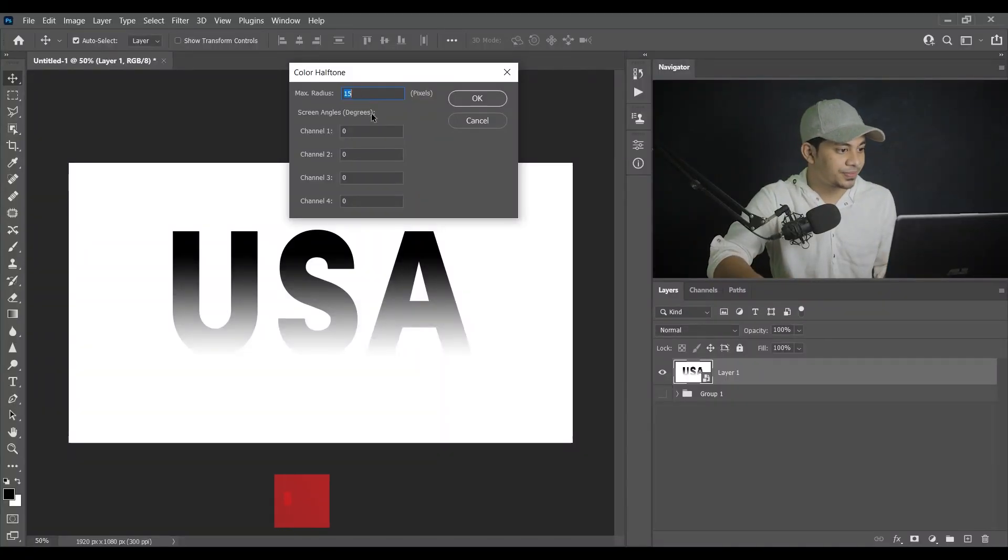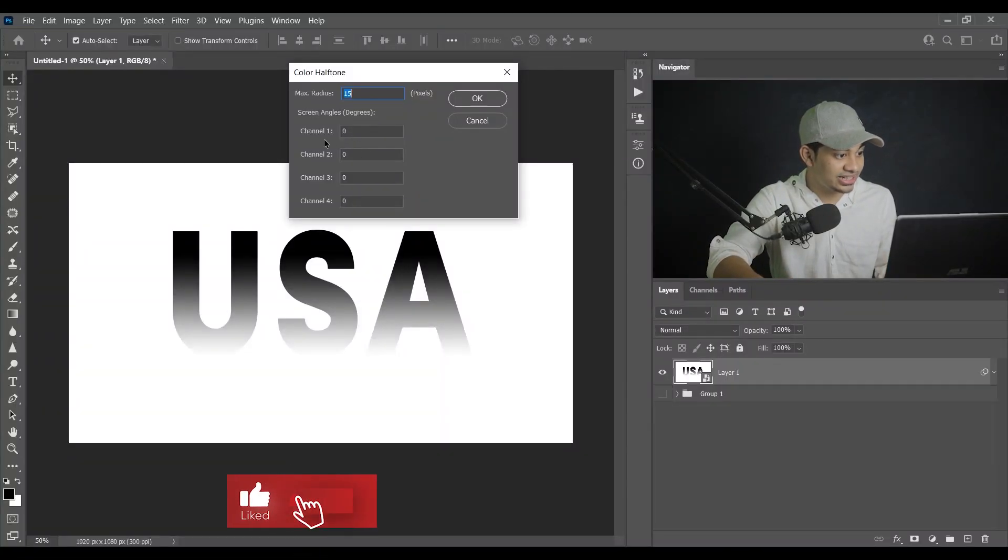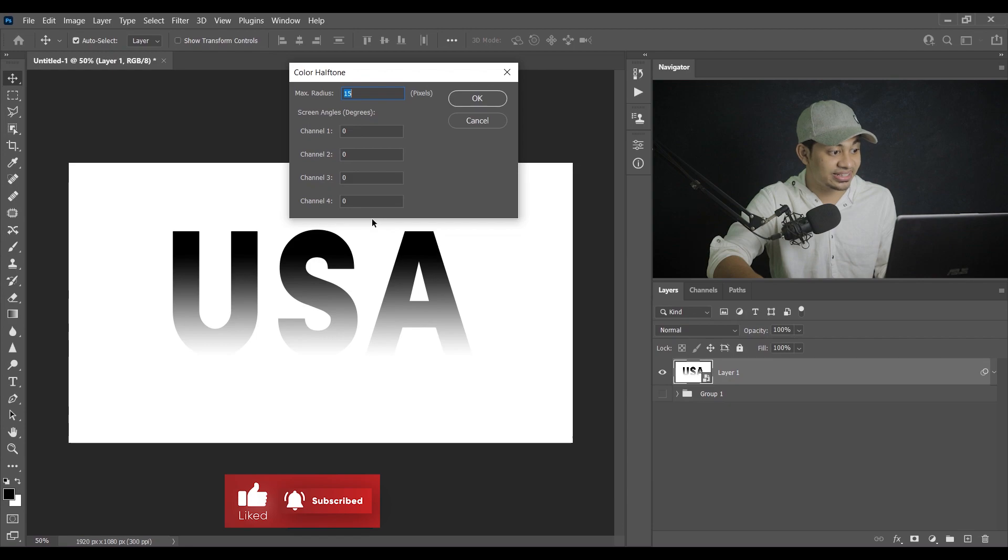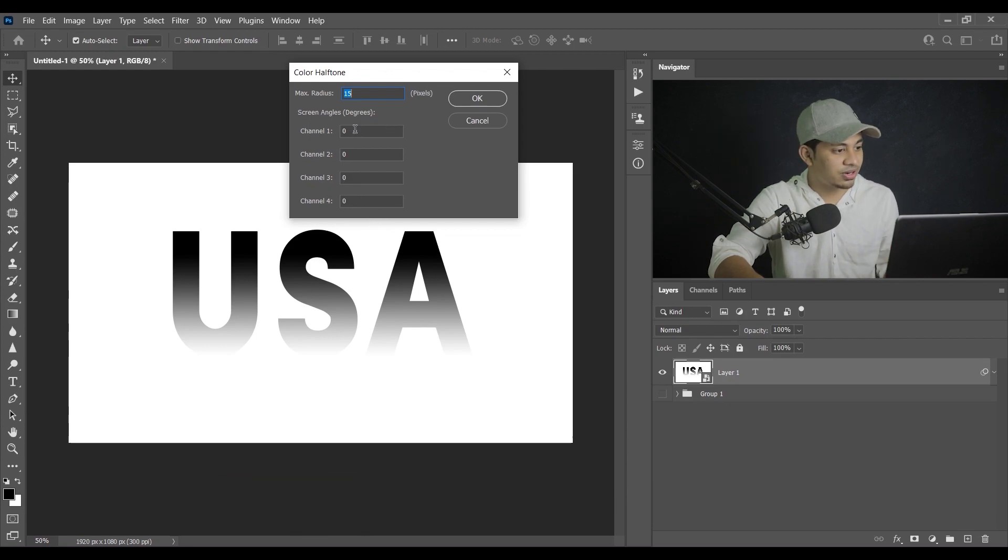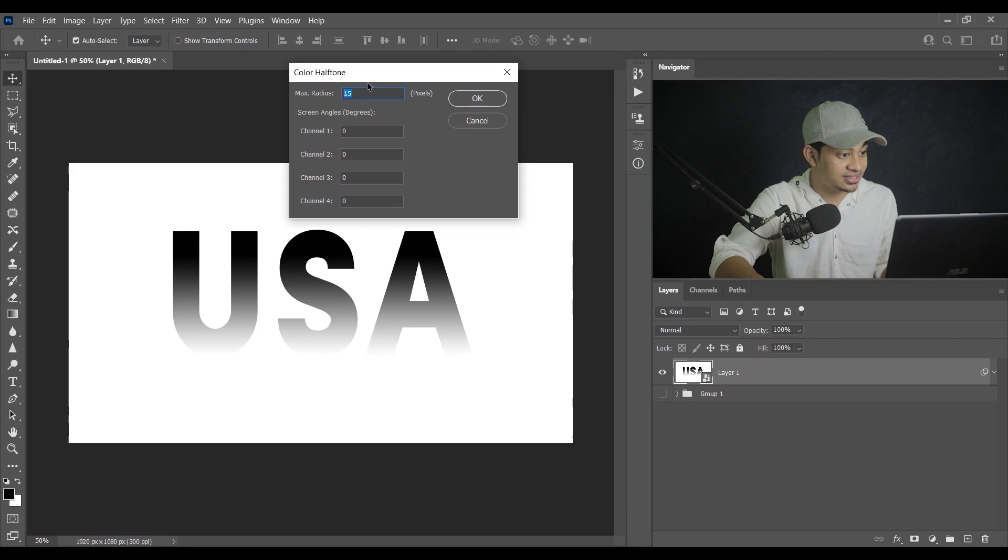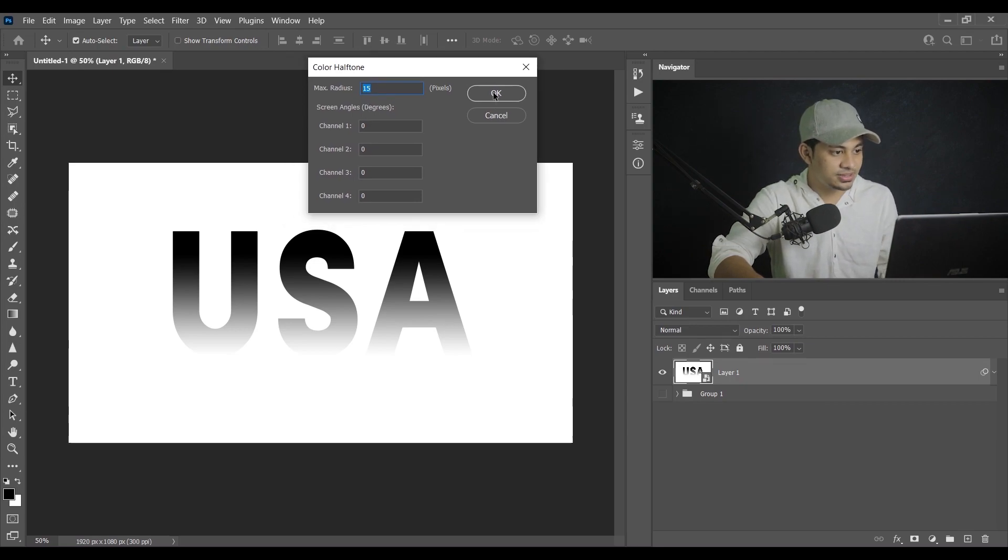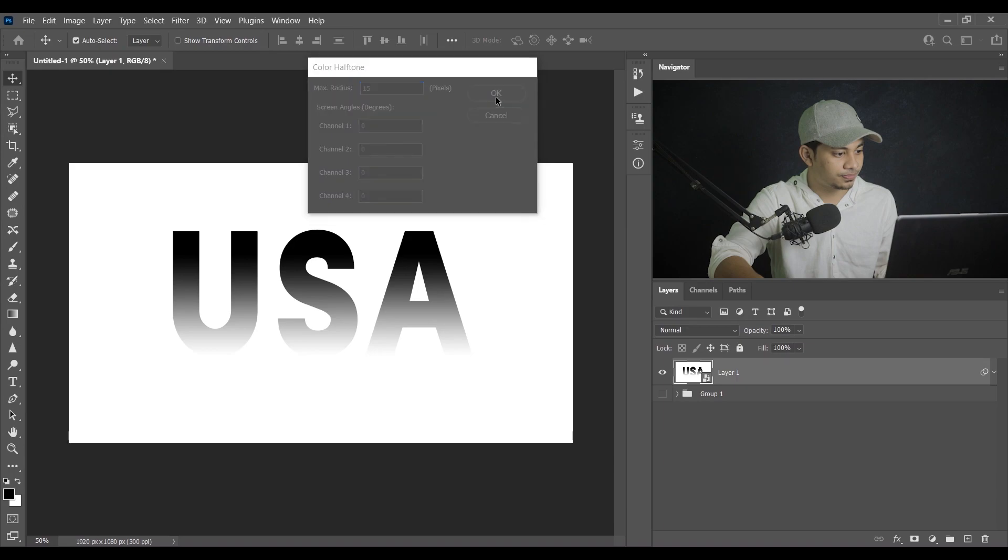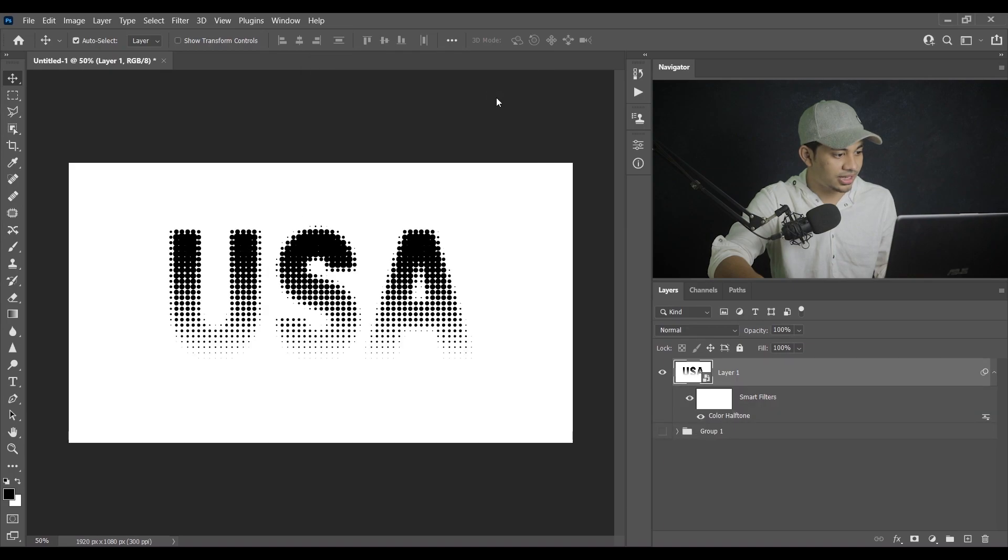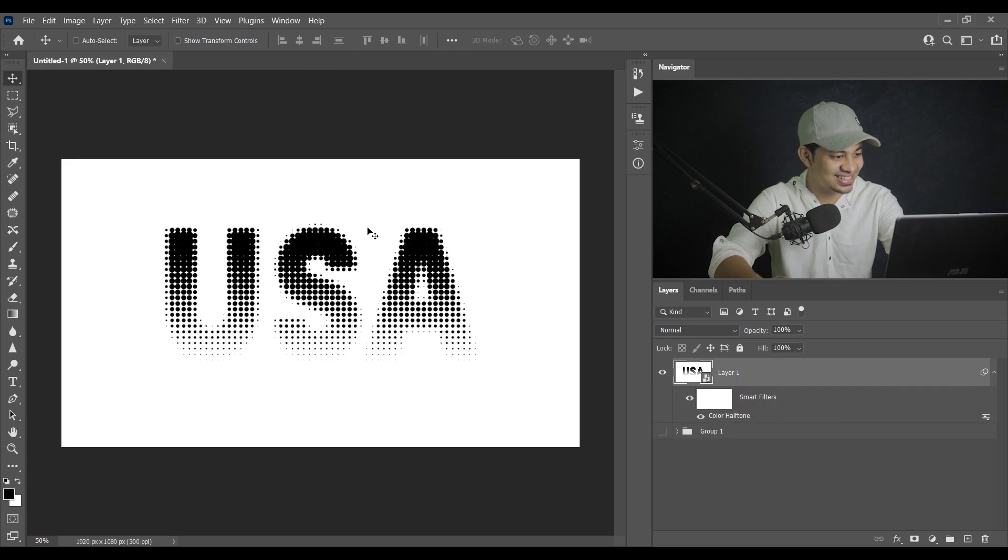Okay, and here is the channel one, channel two, channel three, and channel four. Angles zero degrees, perfect for all the channels. And the maximum radius, let's try with 15 pixels. Okay, now press OK and look at this. It looks beautiful. Look at this, it's done.